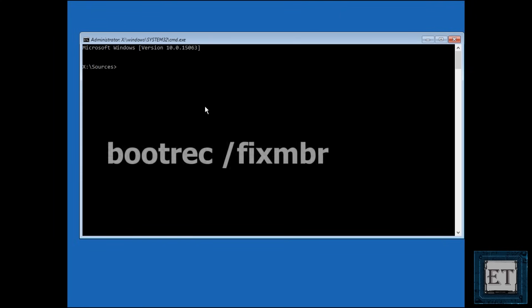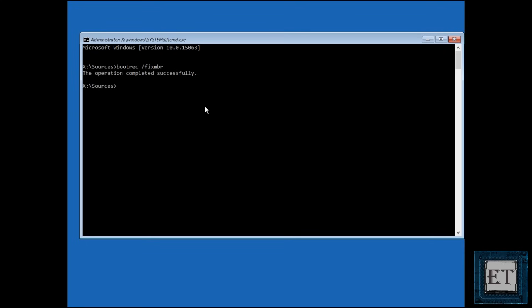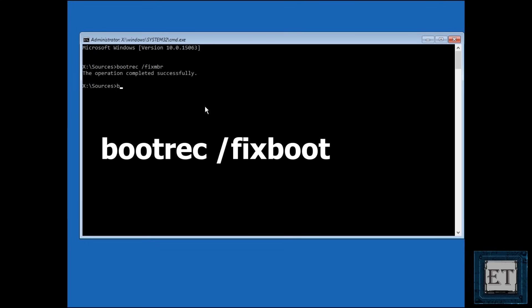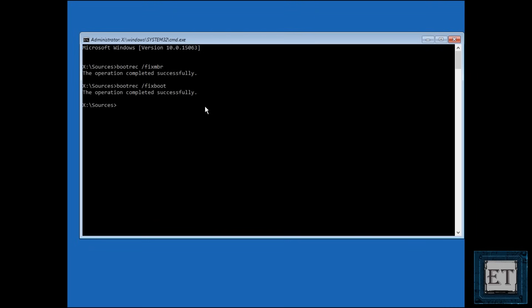Here type the command bootrec space forward slash fixMBR as shown on the screen and hit enter. Now it should say the operation completed successfully. Now type the command bootrec space forward slash fixboot and hit enter. It should again say the operation completed successfully.